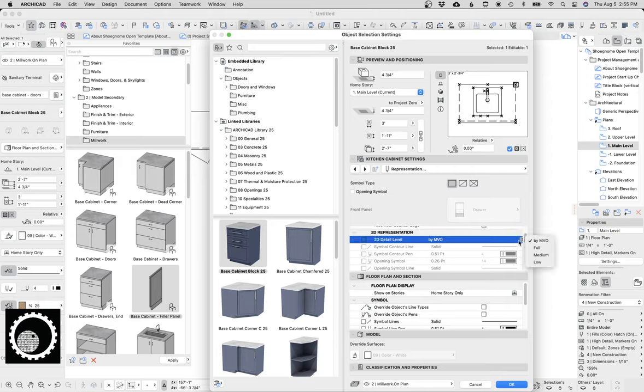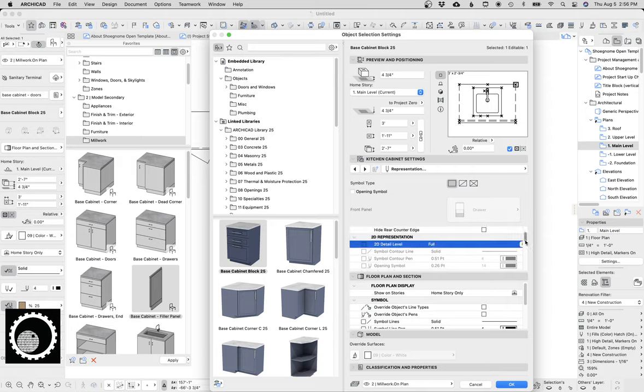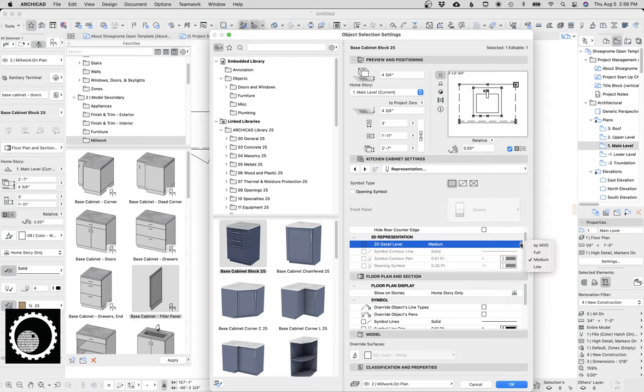And one of the things we can do is we can turn off the rear counter-edge, which is going to be great. We're going to talk about that more later when we're talking about good stuff. Now, we can use model view options. We can do it by MVO. We can set it full where we see that. We can go to medium, where the box gets a little more simplified, and then the sink gets also more simplified. But we still got the wrong line. So we can go to low.